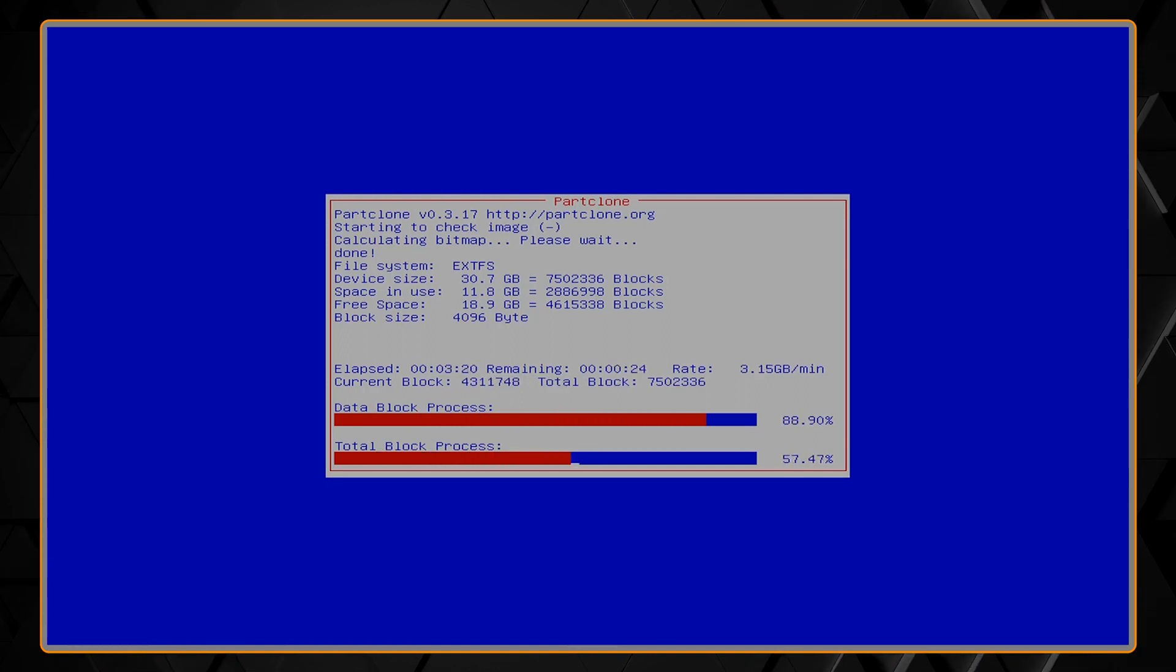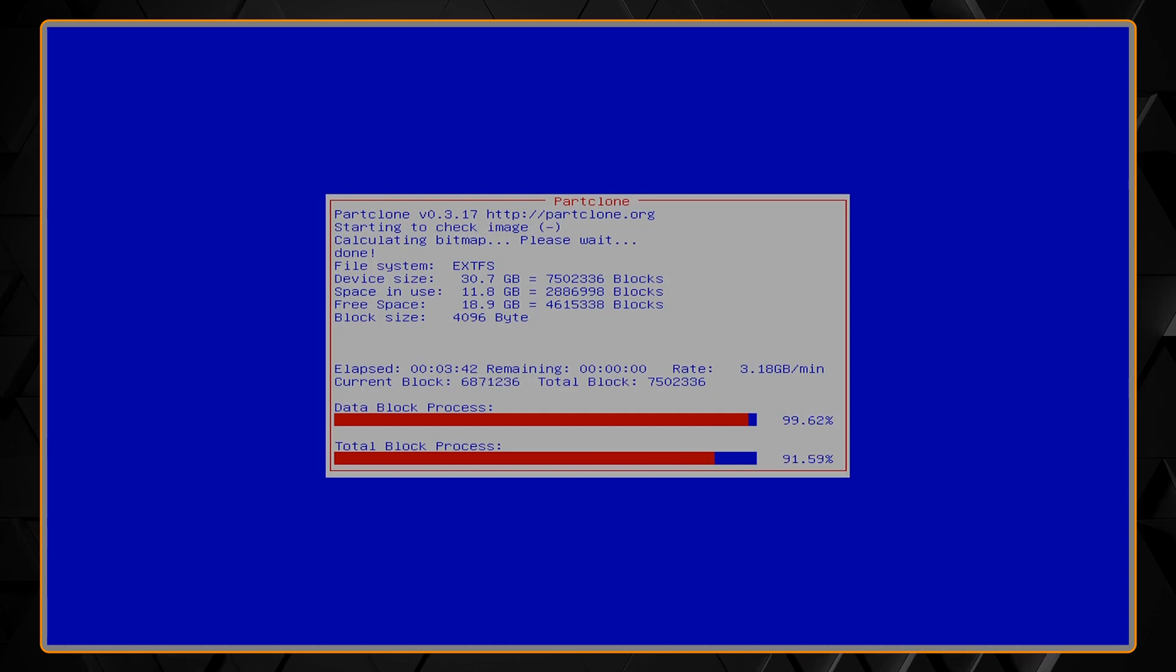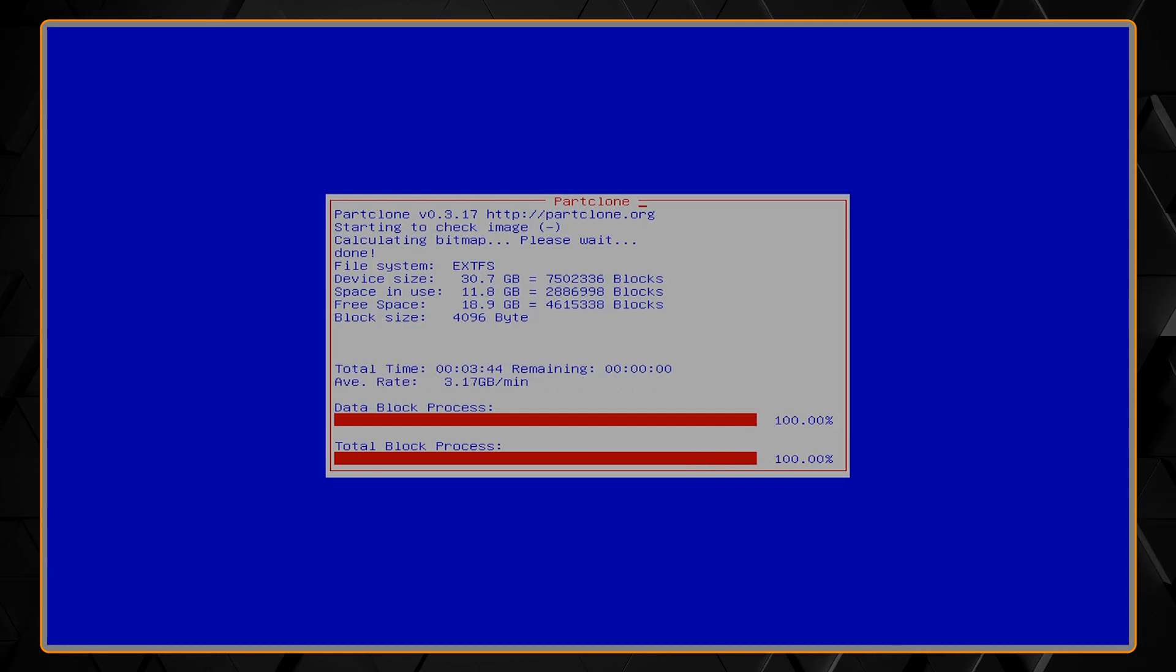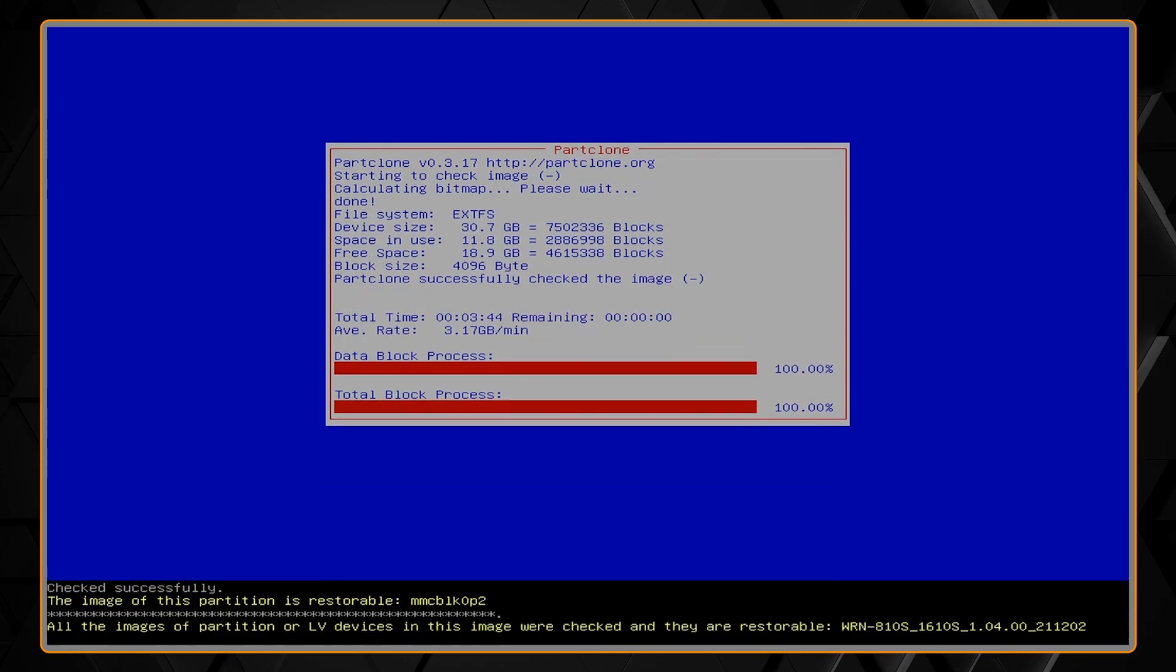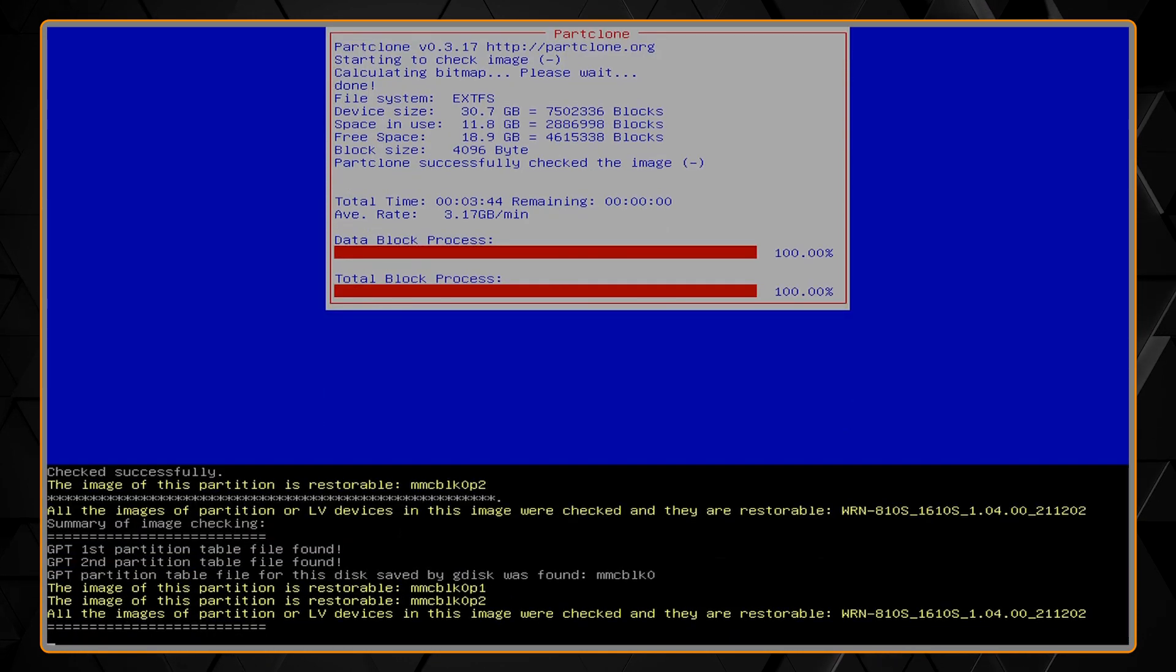Once it's done verifying the image, it's then going to prompt you, do you want to actually write to disk? And so you'll need to answer yes to the two prompts here.